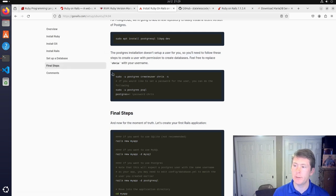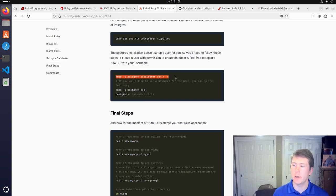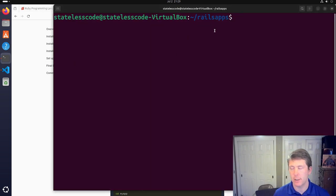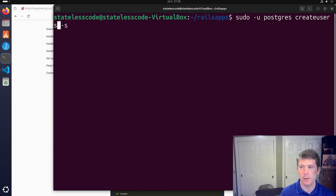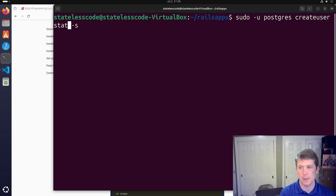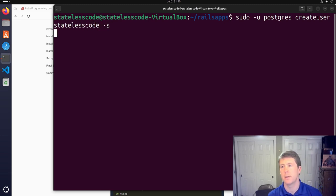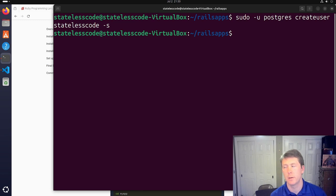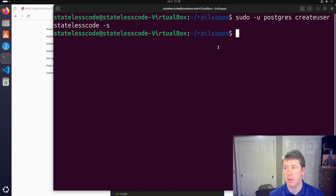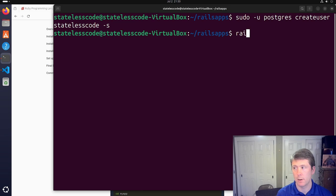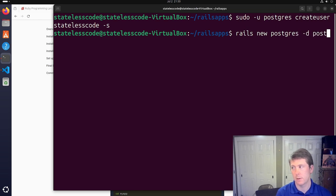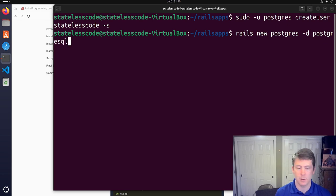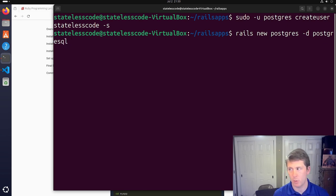All right, so Postgres has been installed. We'll hit type clear here. And we need to create a user, make it match the login user here. So instead of Chris, this will be stateless code. Now we should be able to Rails new Postgres database PostgreSQL.